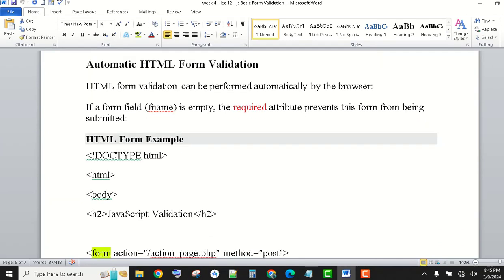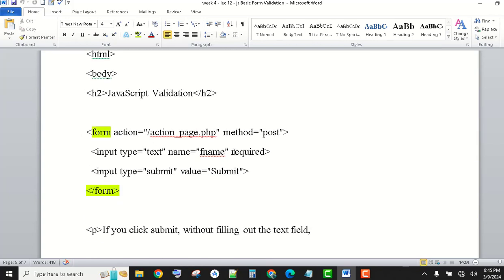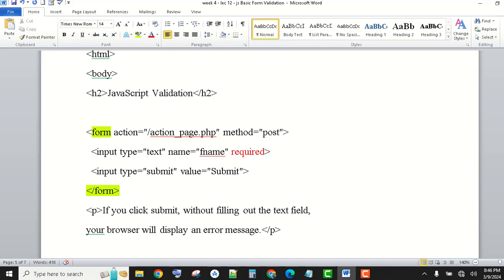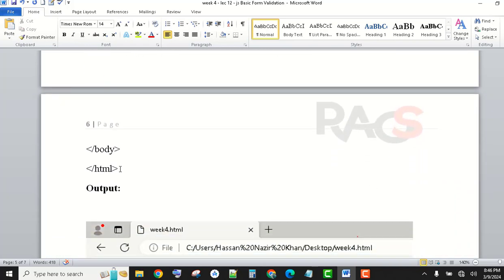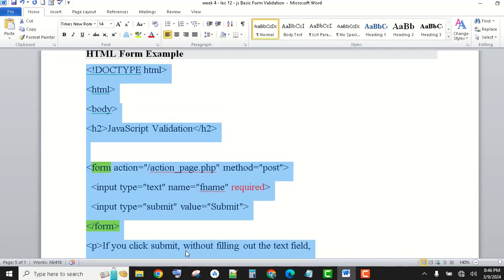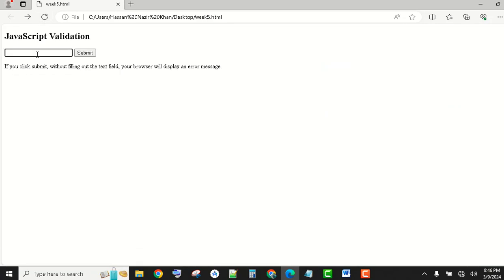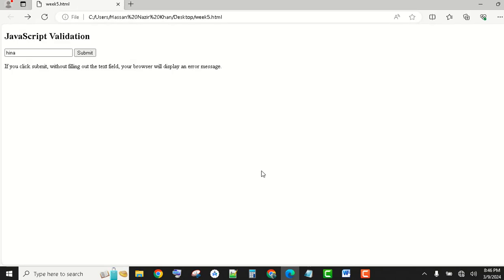Automatic HTML form validation — like the required attribute — if you leave the field empty, input form validation can be performed automatically by the browser. If a form field fname is empty, the required attribute prevents the form from being submitted. We have just used required — we have no JavaScript function — and let's see how it works. If I submit it, it says 'Please fill out this field'.